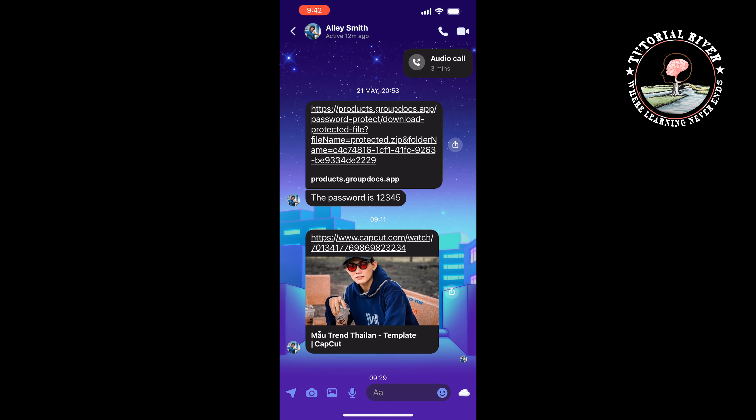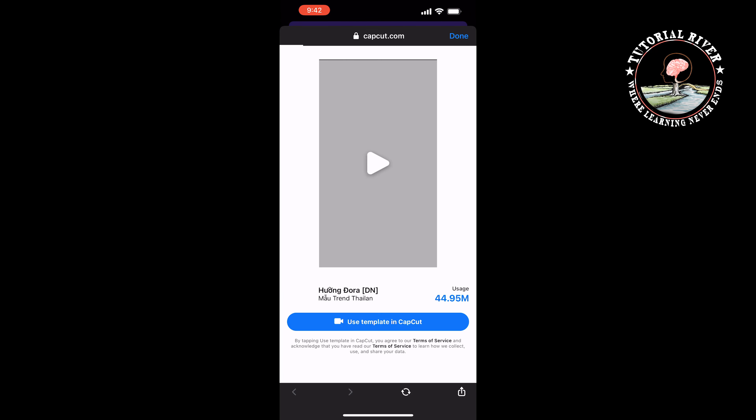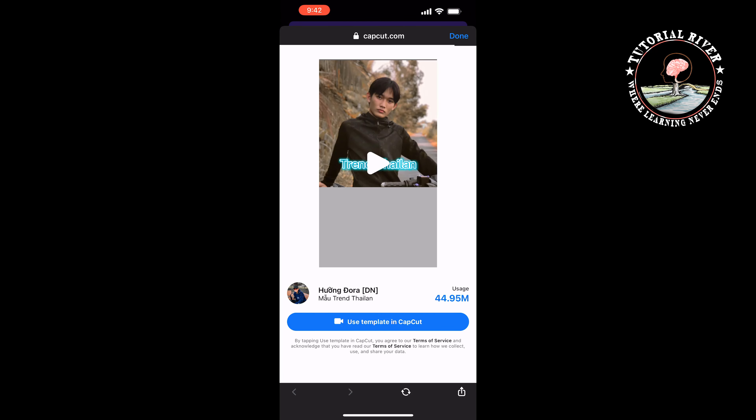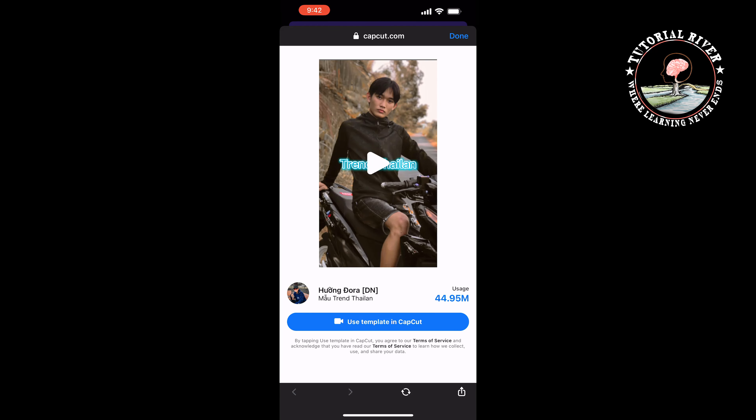All you need to do is open the link and you will get the template. Now tap on 'Use Template in CapCut'.